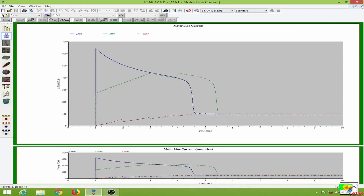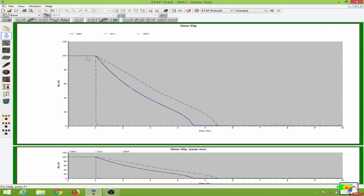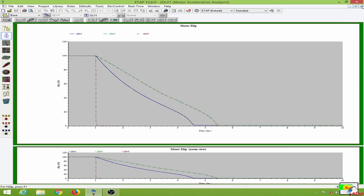This is the motor light current. And for the motor slip, you can see it takes virtually zero time — the slip goes from 100 percent to less than 5 percent very rapidly, whereas for motor 2 and motor 4 it takes about 3 to 5 seconds.